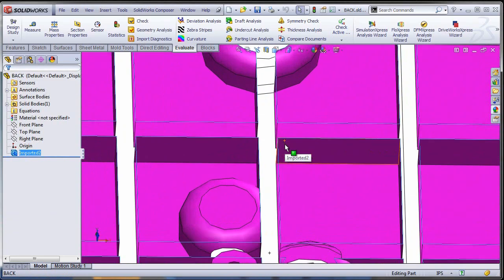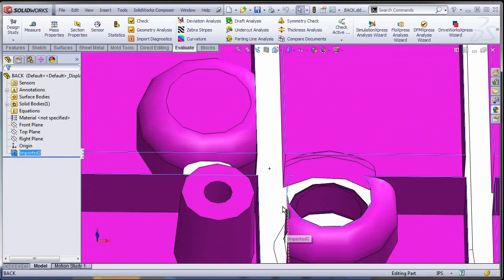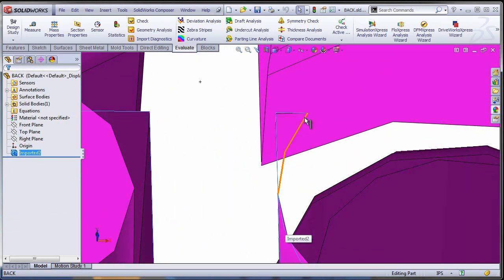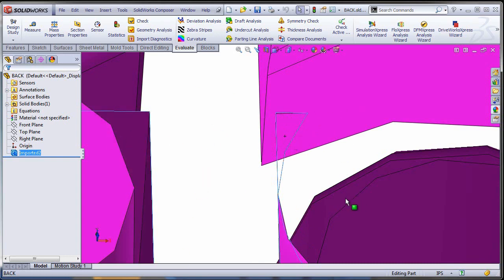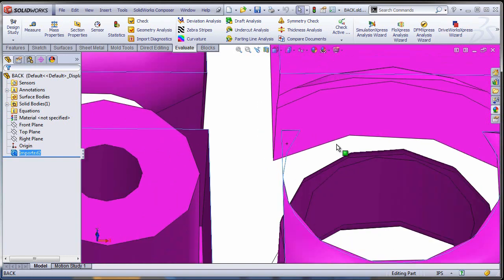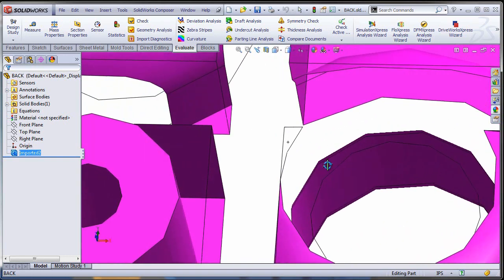But something very strange is happening right here. I have a complete loop, a closed loop inside the face. So really, in reality, there should be another face here, a completely separate face from the big one. Obviously this is topologically incorrect and it will not work.